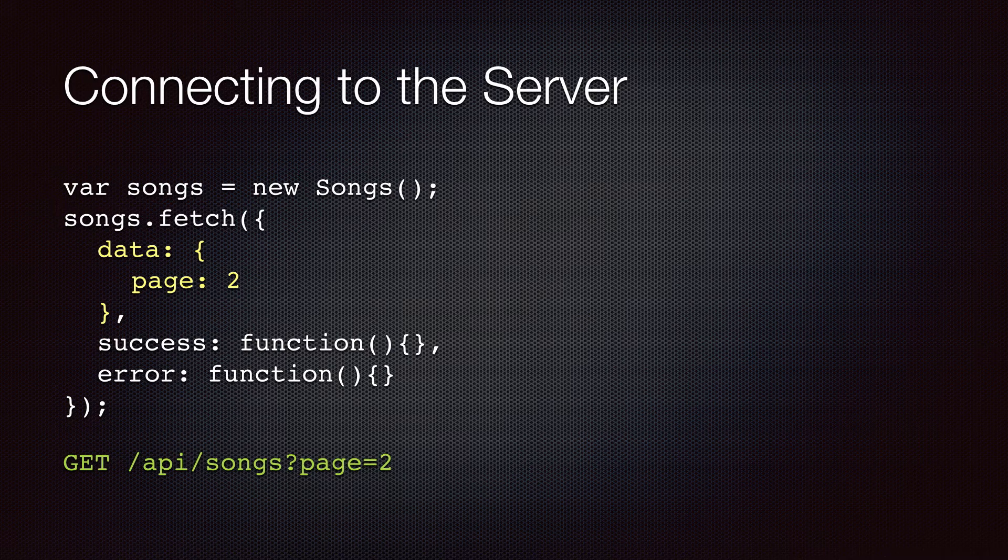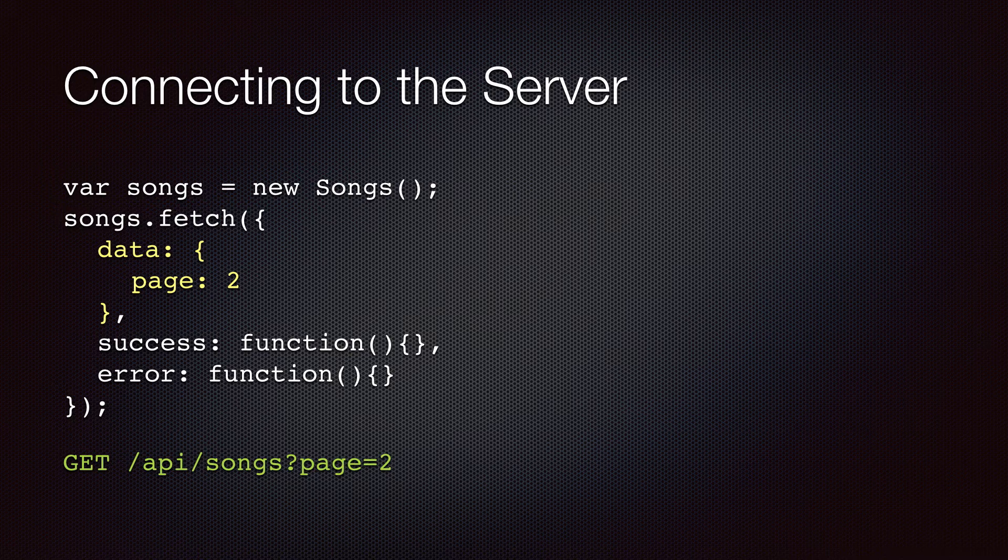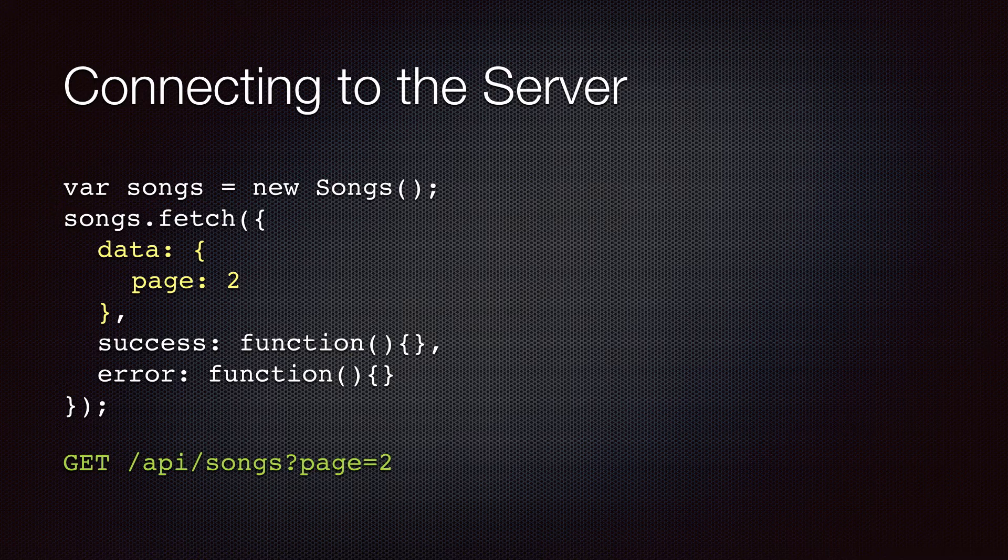Backbone uses jQuery to make Ajax calls. As a result, you can pass additional arguments to the API using the data hash, as you see in the slide. This results in an extra query string parameter sent along with the HTTP GET request.